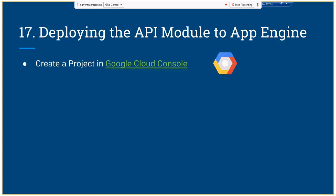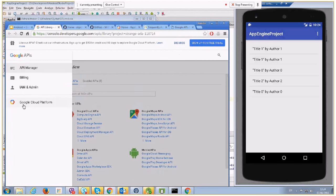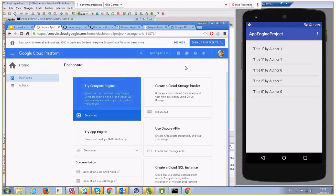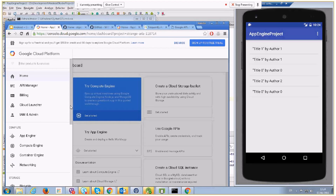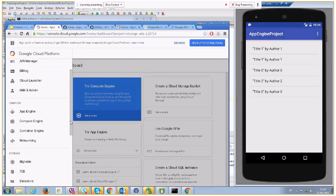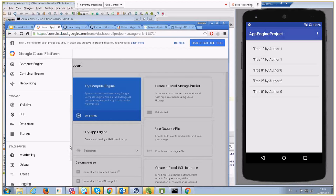First, we have to create a project in Google Cloud Console. If we open Google Cloud Console, we can see I already created an App Engine test project. There is a lot of stuff available — App Engine, networking, BigTable, SQL storage, monitoring, and so on. When we create this App Engine project and deploy our functionality here, we can manage everything from there — manage our data, change it, remove it, and so on.